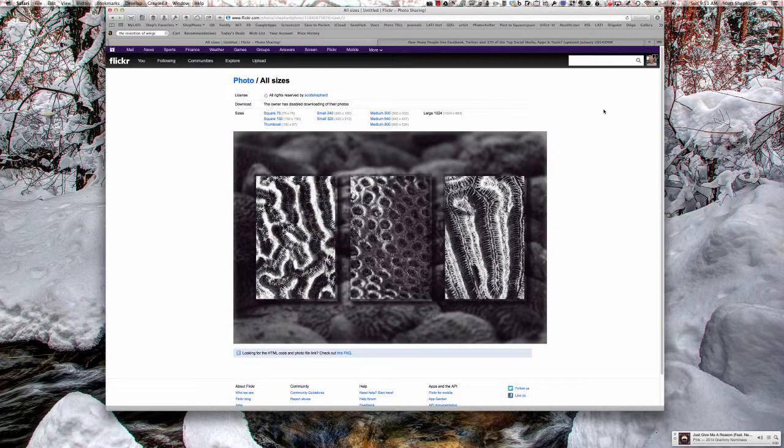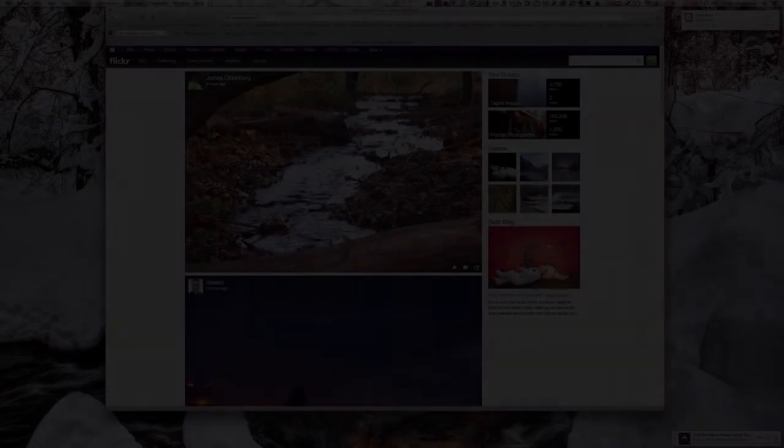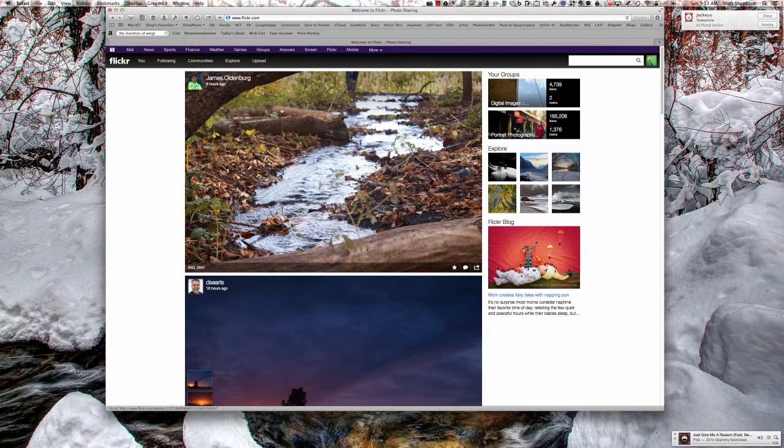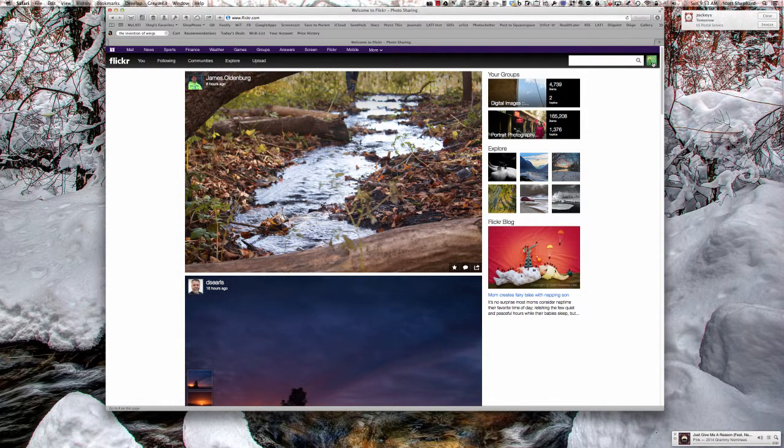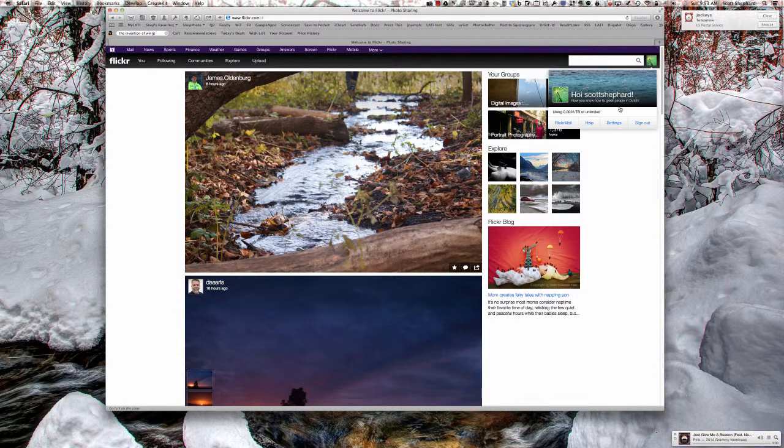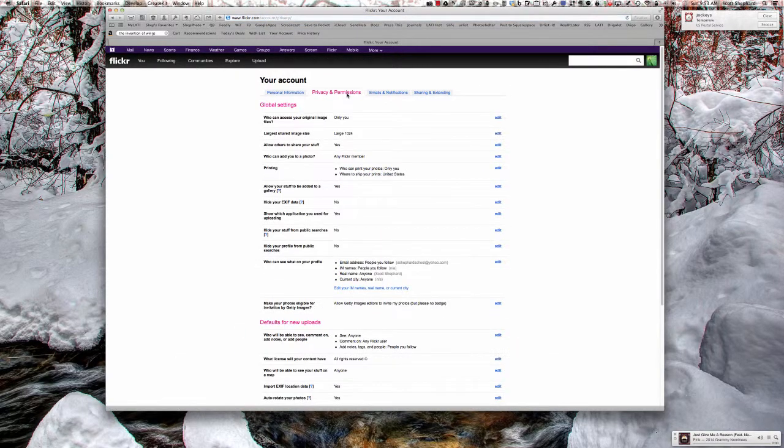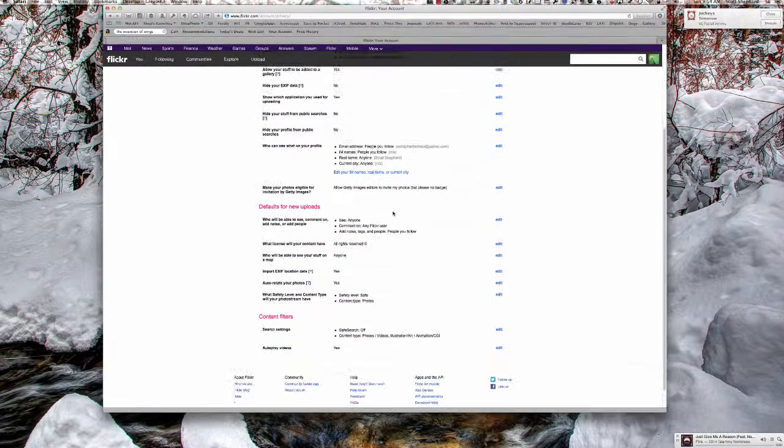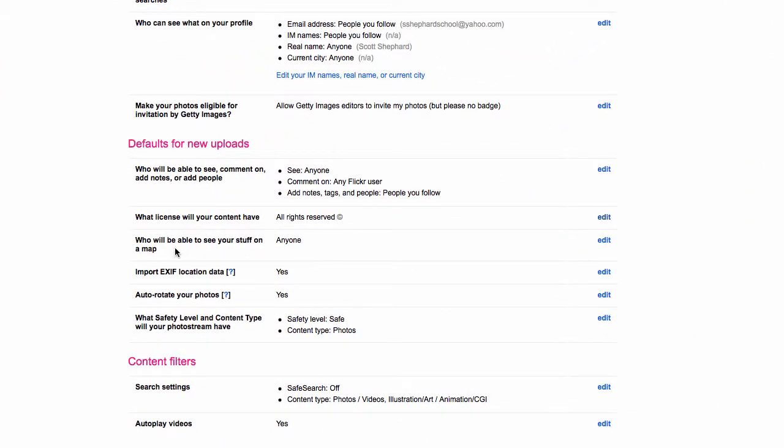I'm going to go back to my original account here. Okay, I'm back in my account, and I wanted to review this one more time with you. Go to settings, privacy and permissions. The important ones for this particular purpose are: only you can access your original files, the larger shared image size is 1024, and what license will your content have: all rights reserved.